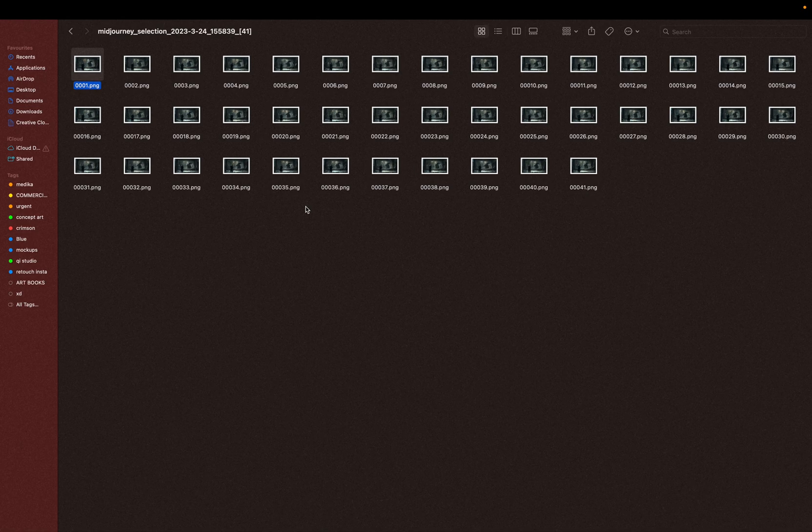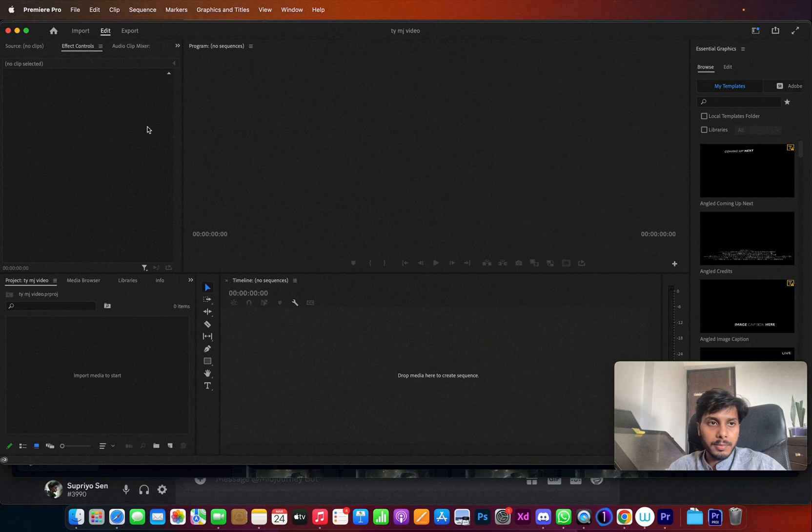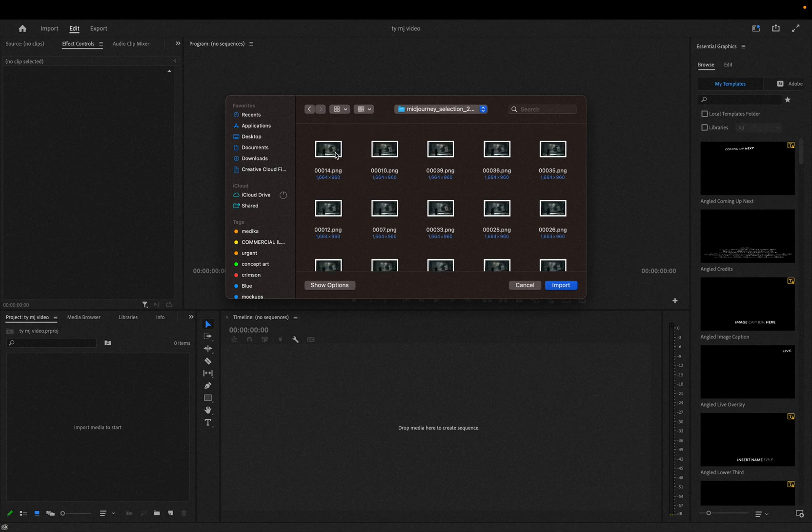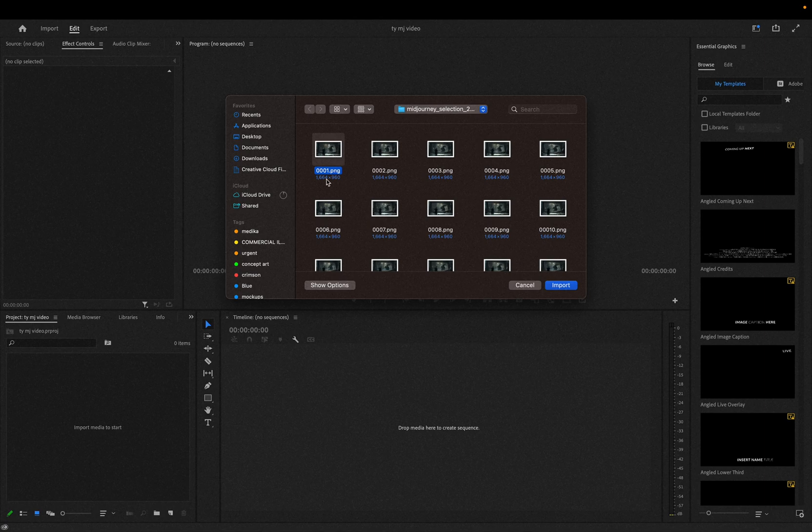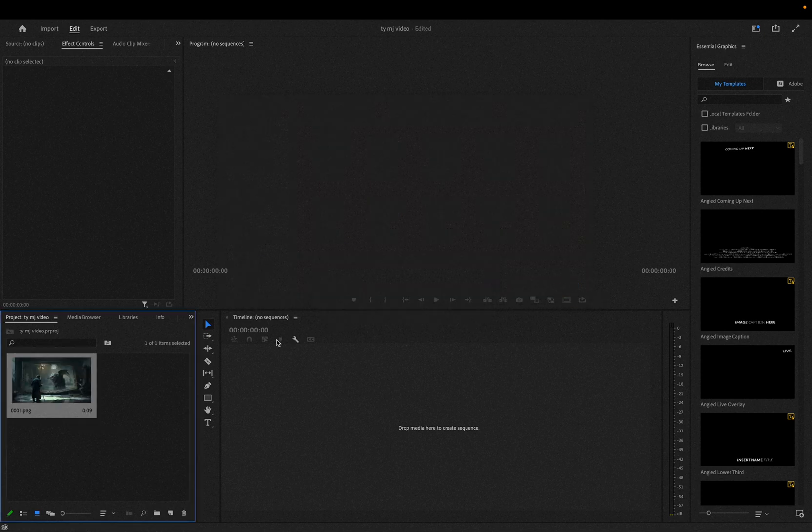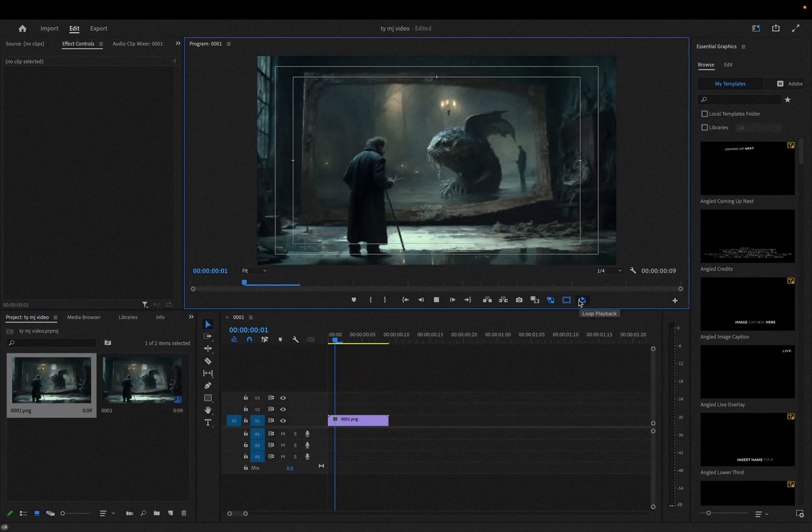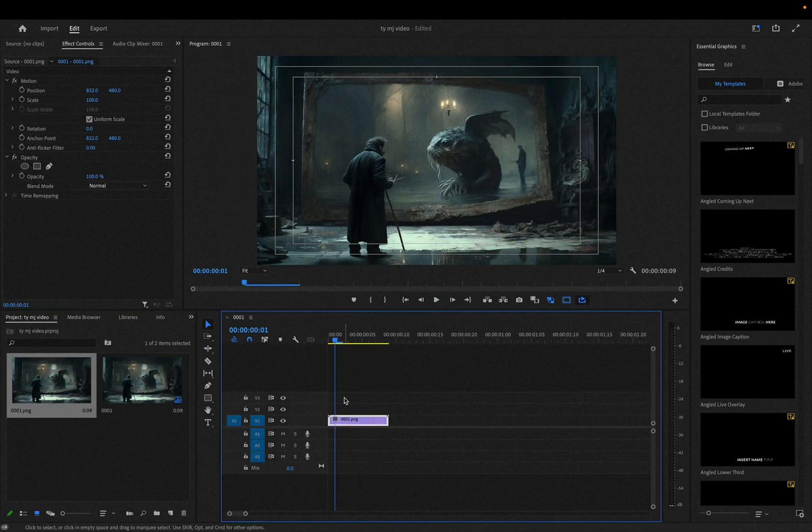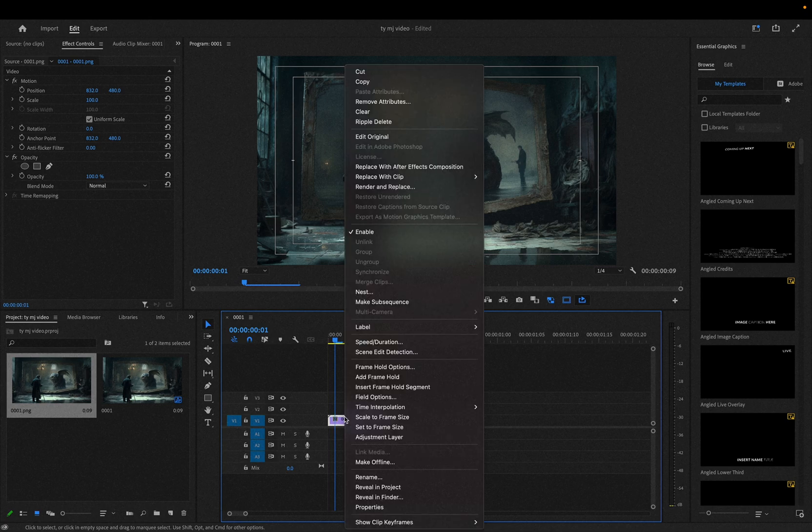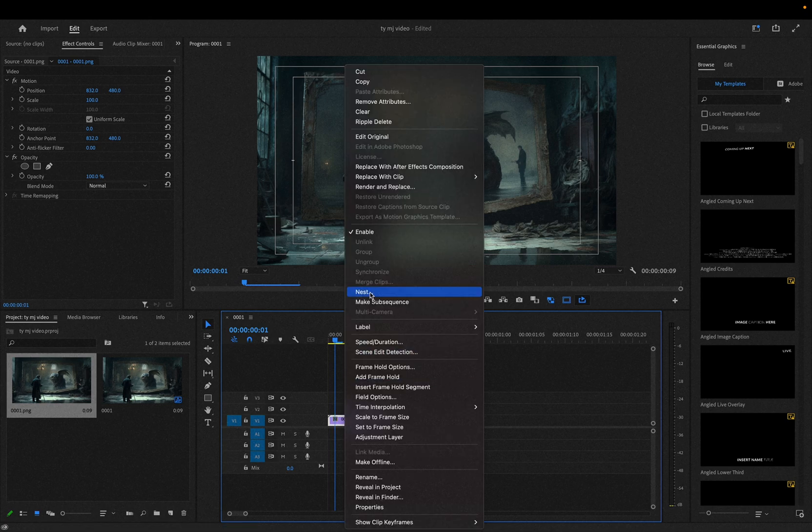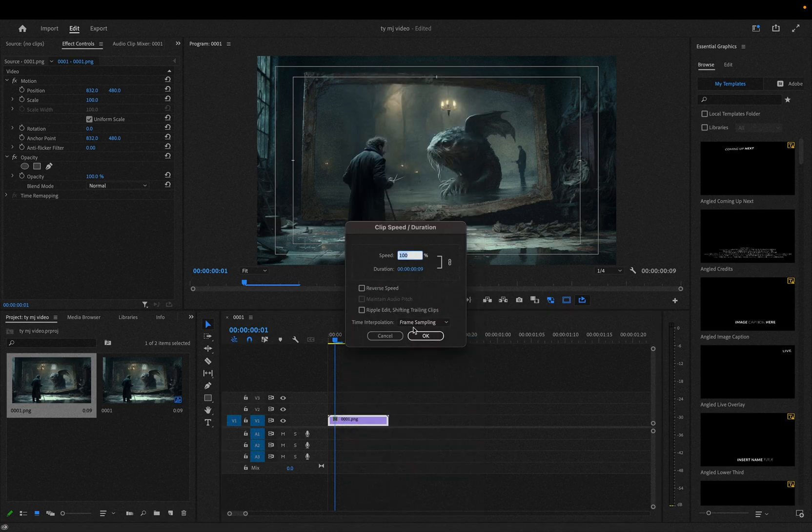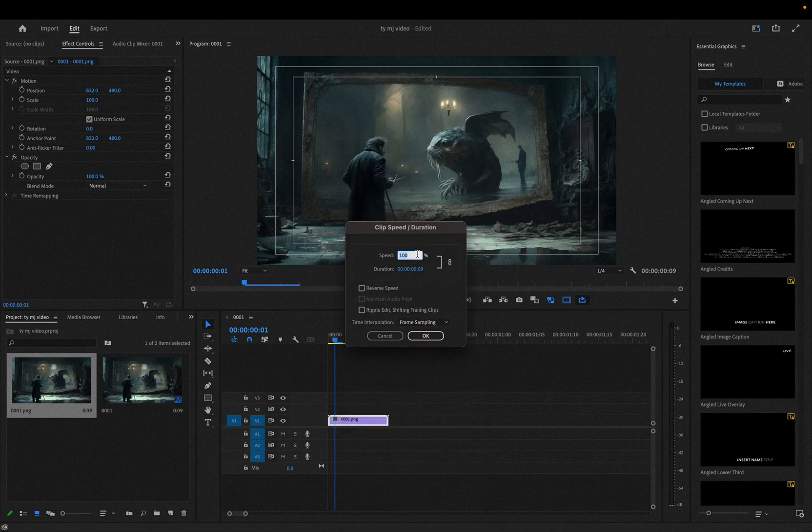Now let's dive into Premiere. In the project panel, double click and select the folder. Click the first image which is named as 0001, then click image sequence and import. Then drag that into your timeline. But this is too fast. To slow it down, right click and go to speed and duration, reduce the duration to 40 percent.